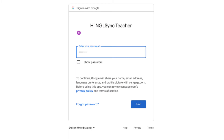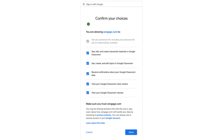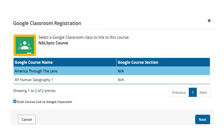You will need to log in to your Google account using your Google Classroom credentials and allow NGL Sync and Google Classroom to share information. You will only need to do this one time. Then, once you've made the connection, simply select which Google Classroom class you wish to link to your NGL Sync course, and that's it.